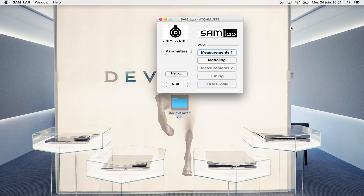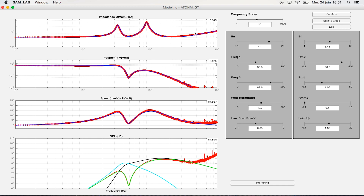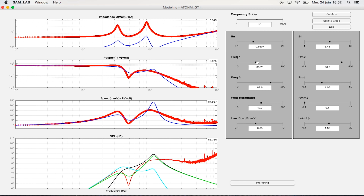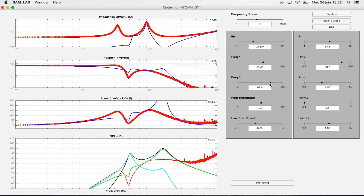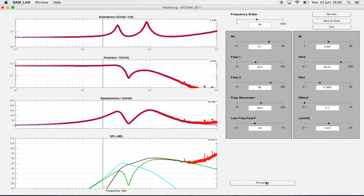We have access to the modeling section after the curves measurements. This step is probably the most important. The aim is to recreate the loudspeaker's model by matching the curves. The red ones came from what we measured — they represent the actual behavior of the loudspeaker. The section on the right lets you adjust the loudspeaker's intrinsic parameters. Don't worry if you're lost, the pre-tuning button is here to rescue you. In case of loudspeakers with low frequency crossovers or impedance shaping filters, the impedance match is not required. Only the match of the position, speed, and SPL are needed. Then save and close.